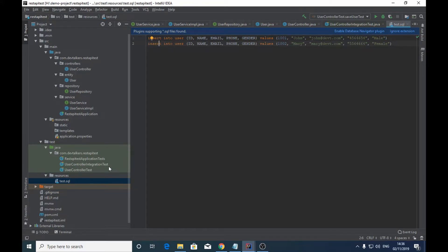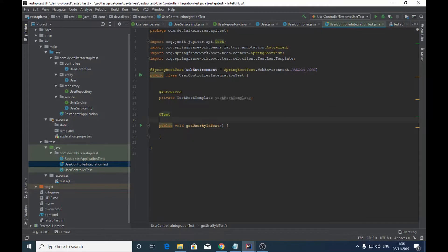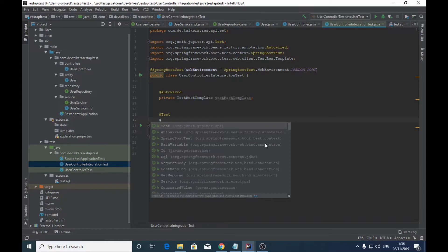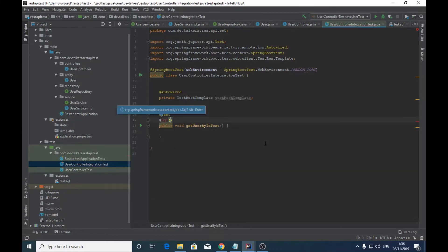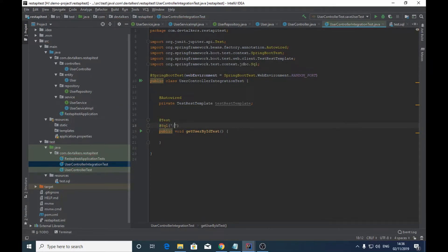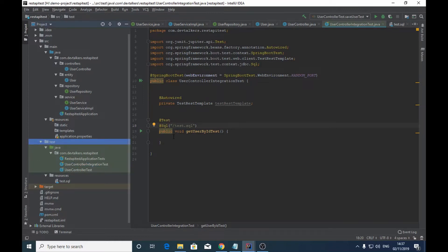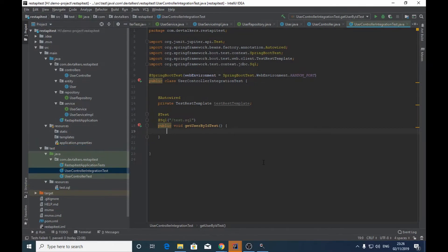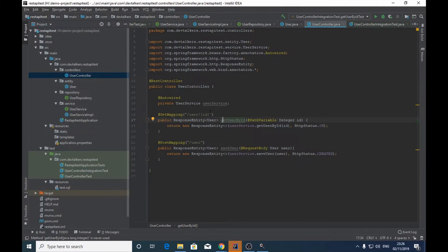Now let's go back to our UserControllerIntegrationTest class. Here we have to insert this sample data before the test method runs. We will specify the path of the SQL file to load the sample data for this integration test. To load the data from the SQL file we will use the @Sql annotation, and inside it we will specify the name of the SQL file. By default it will search for this file under the resources folder inside the test folder.